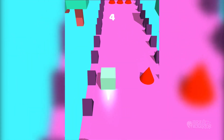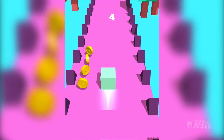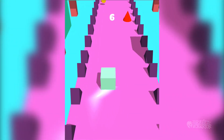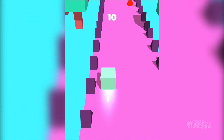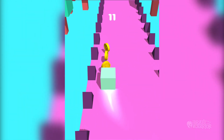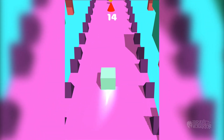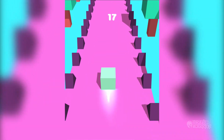Hi! In this tutorial, we are going to be creating a gameplay like Subway Surfer. We will be using a new version of BuildBox for this. So let's get started.